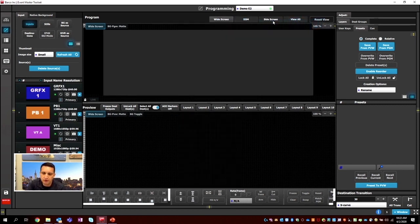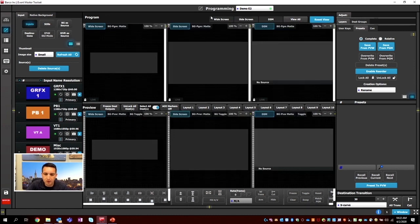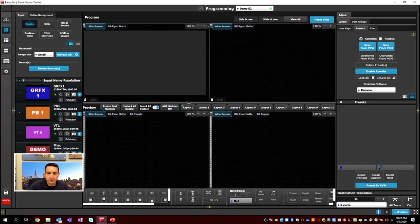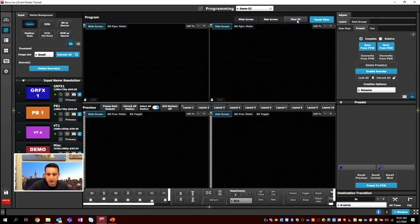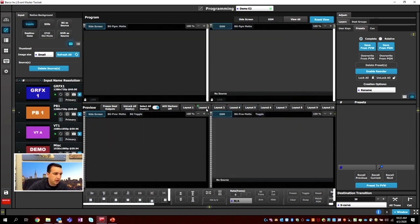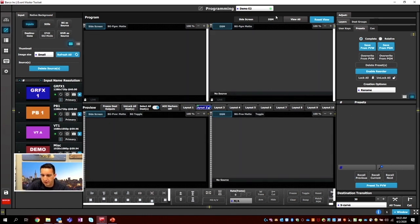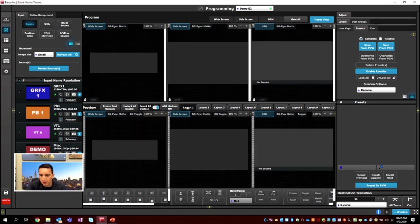Just because you don't see a destination doesn't mean it's not active. If the widescreen is enabled for transition and you switch to side screen view, the widescreen is still enabled — it's just not visible. We can also create layouts. For example, drag the widescreen and side screen into layout one, or set layout two to show DSM and side screen. You can even rename these layouts to differentiate them.